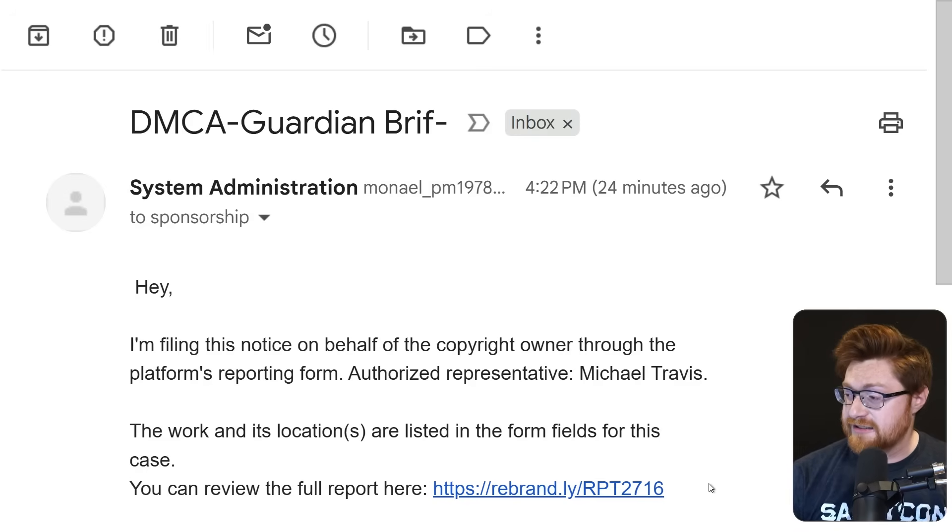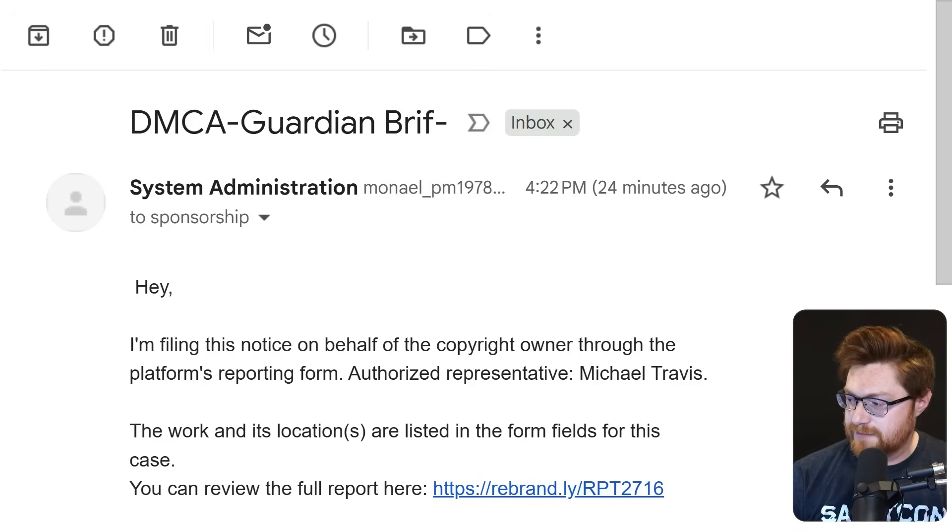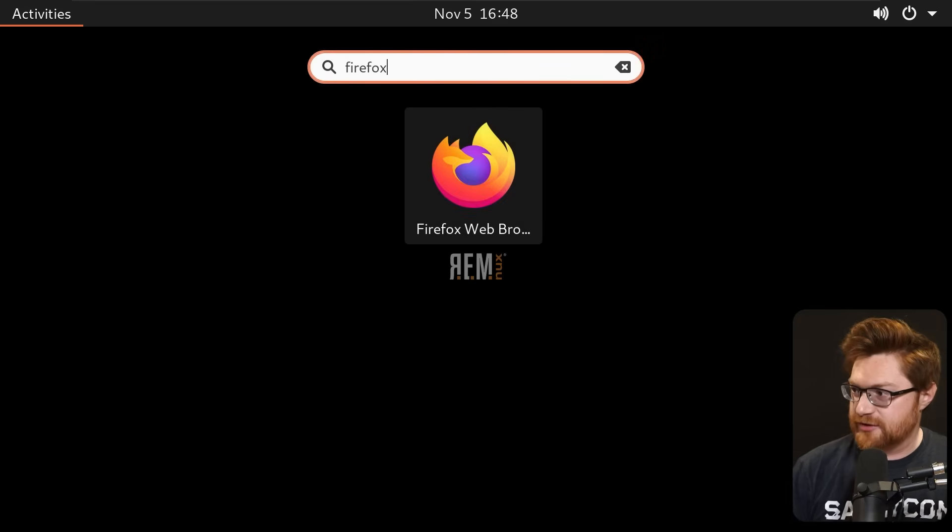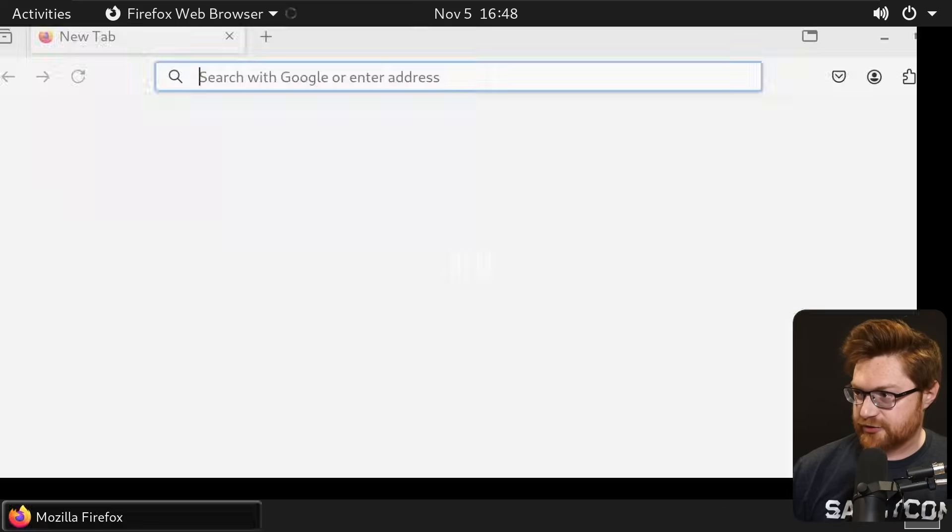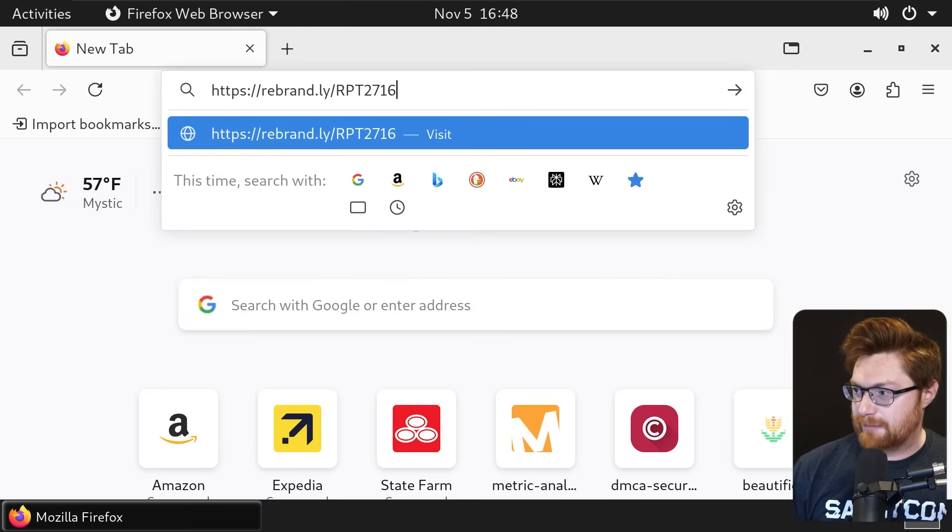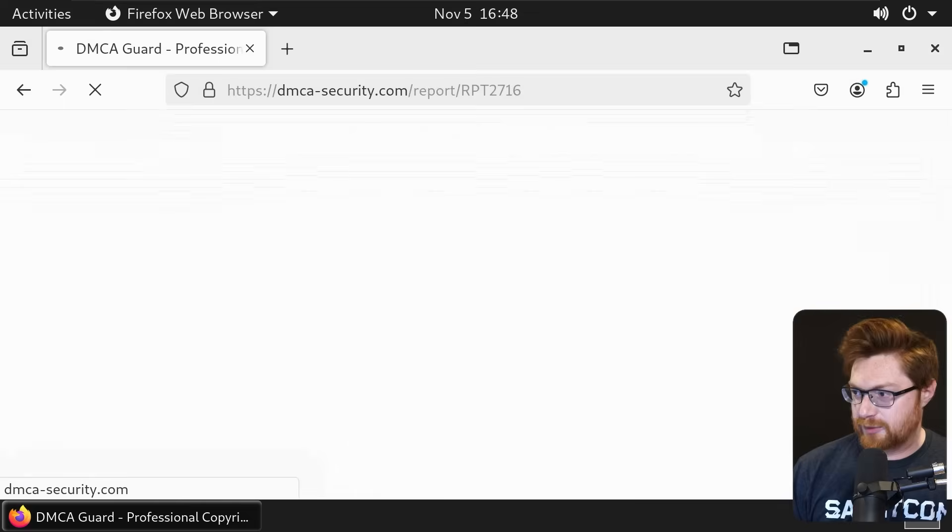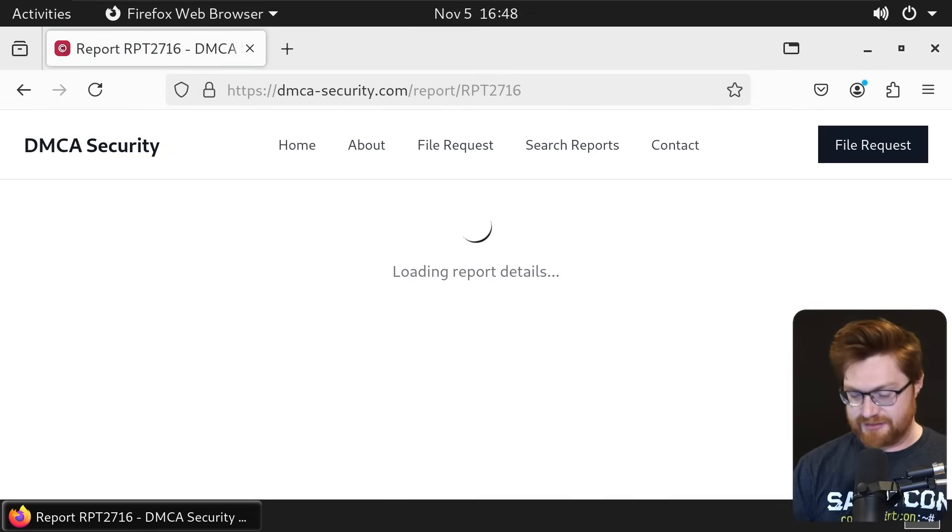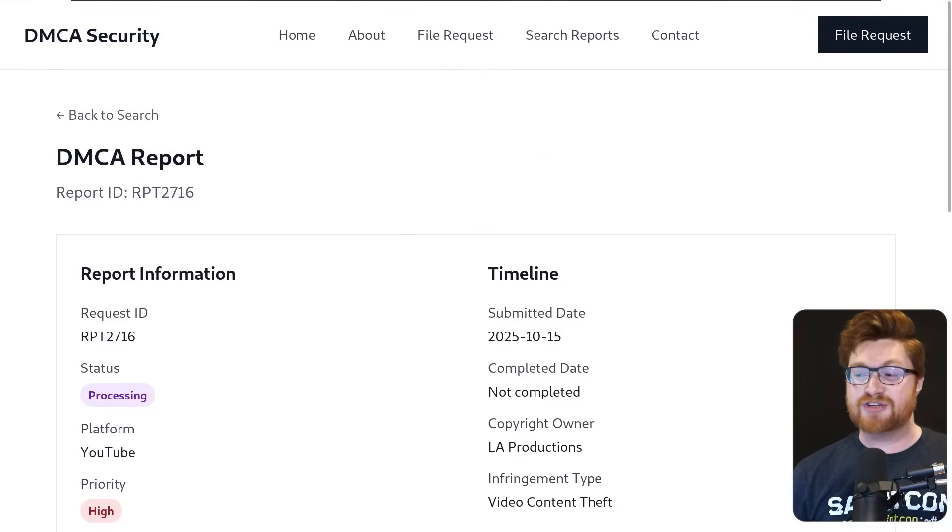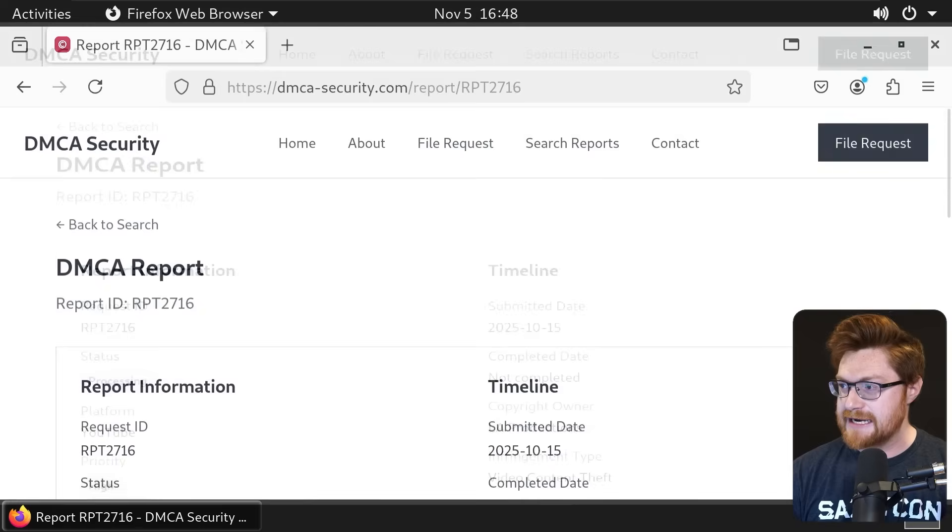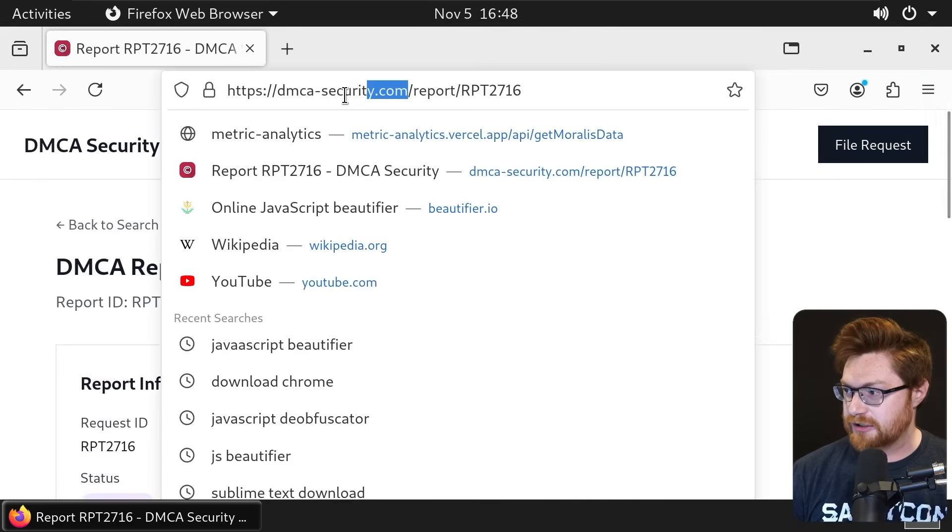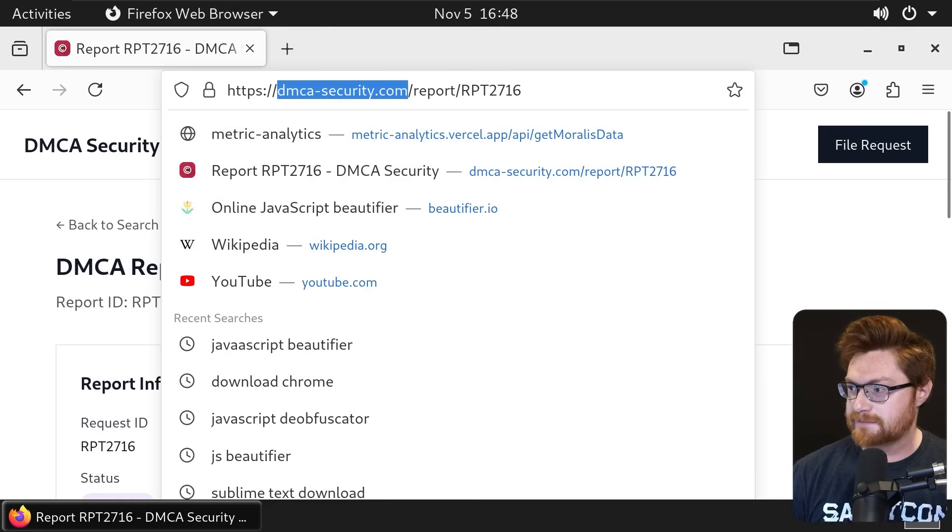But the premise is kind of neat, so I thought let's go take a look at what they're cooking up here. I'm looking at this inside of Remnux, the Reverse Engineering Malware Linux Distribution. I'm going to get a web browser open. Of course we could be using a VPN, maybe we take a look at this through Tor. This is our DMCA report at dmca-security.com. That's where the rebrand link took us.